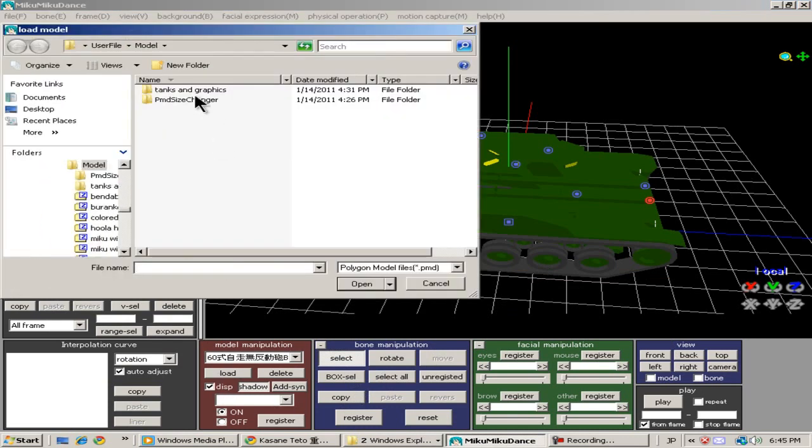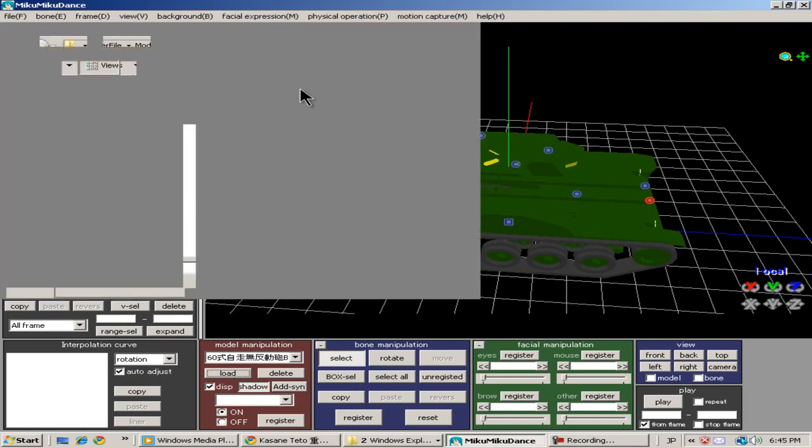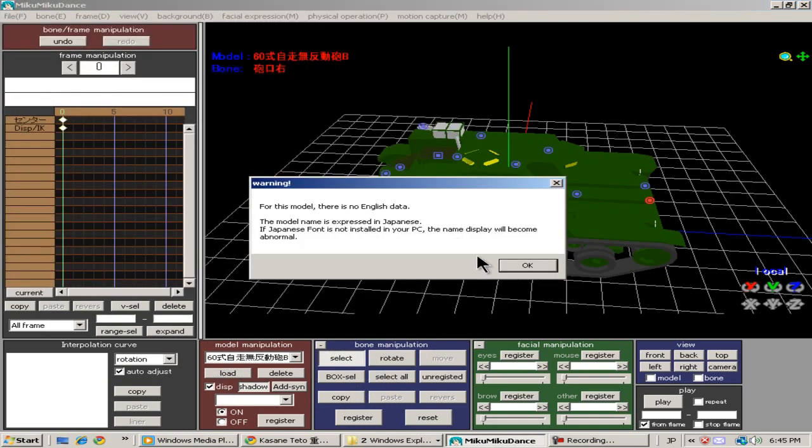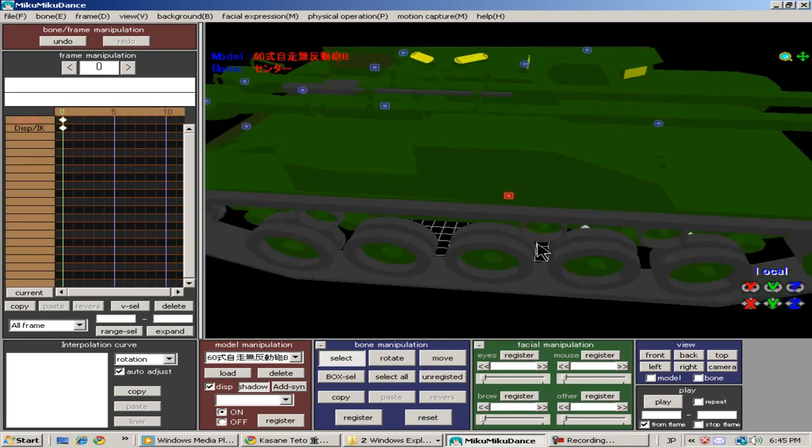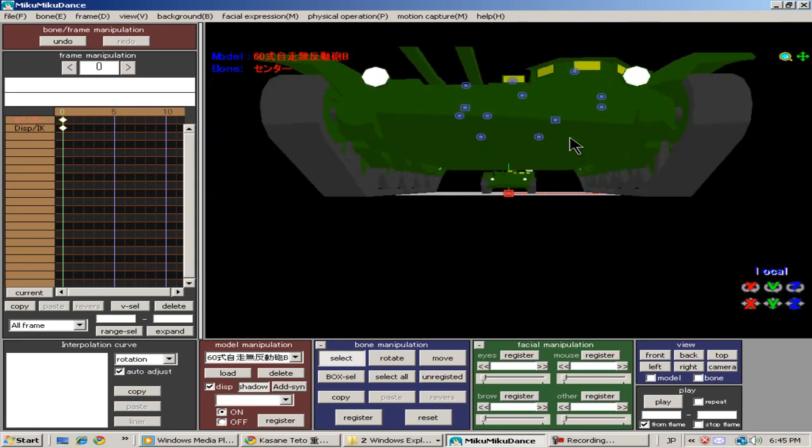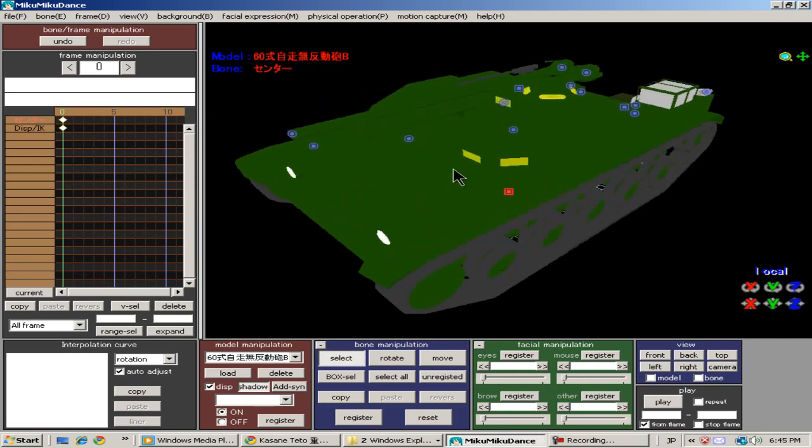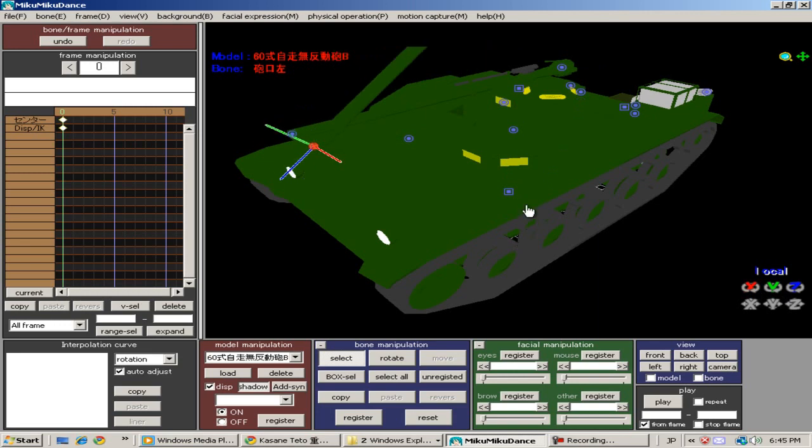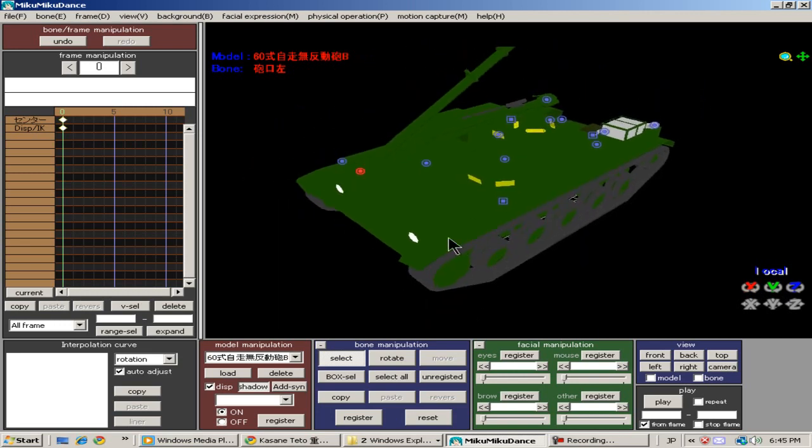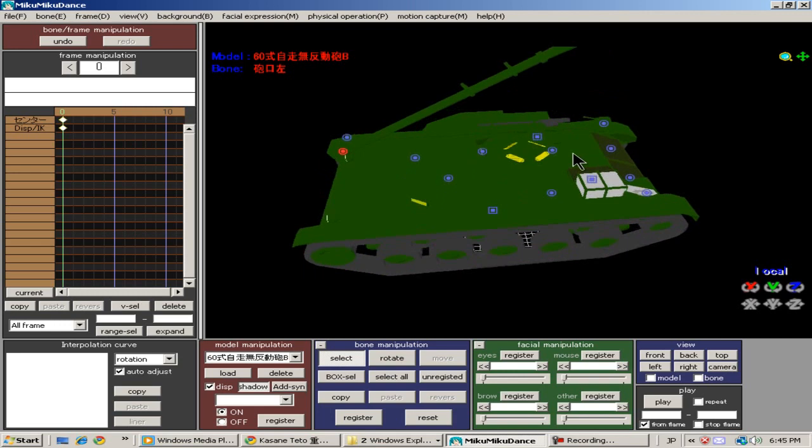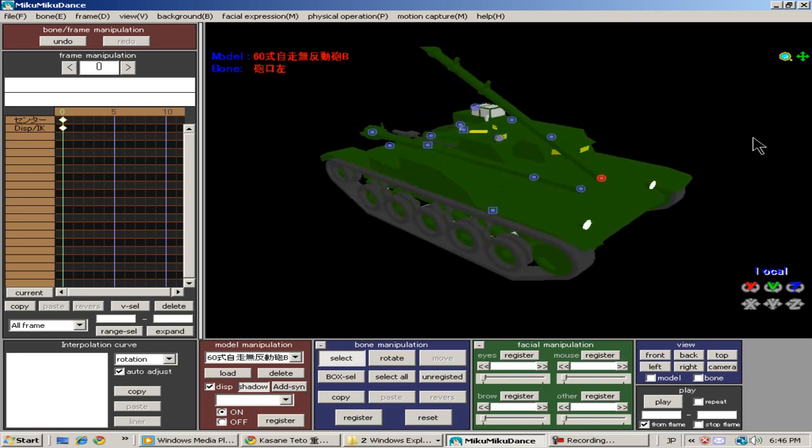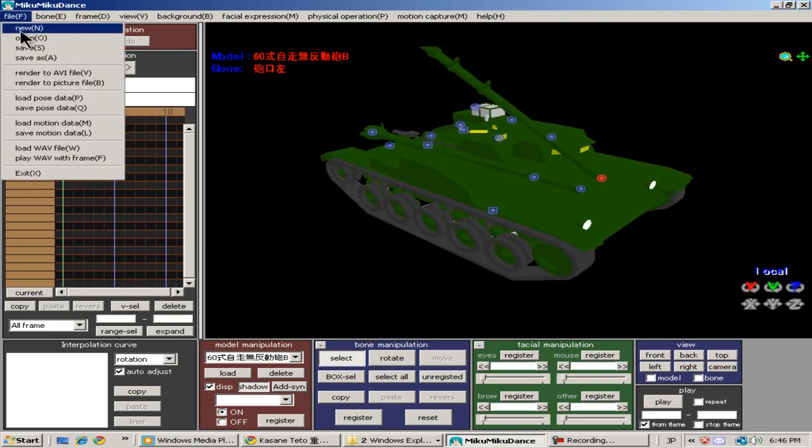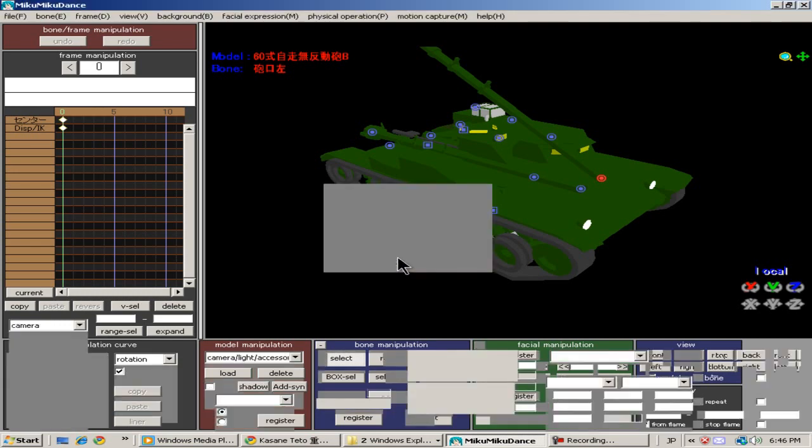And then you go to Miku Miku Dance, load up what you just saved, and here we go. As you can see, the bones and everything work just fine. So, there it is. Have fun with it, guys.